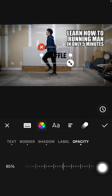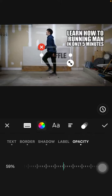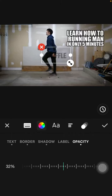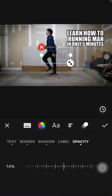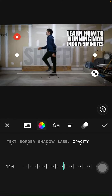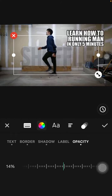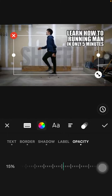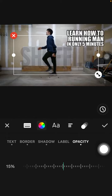You can decrease the opacity until you find a transparent text effect. That's it — just tap the check mark to confirm.